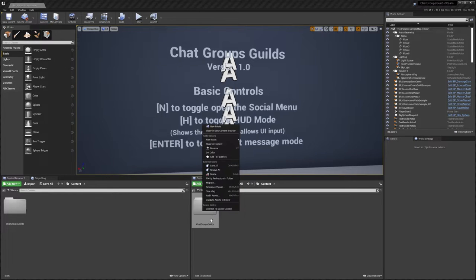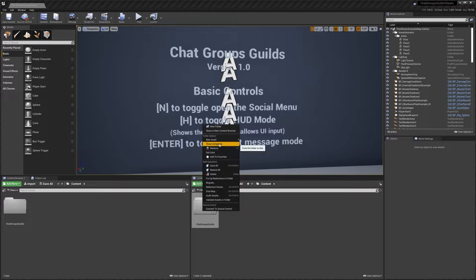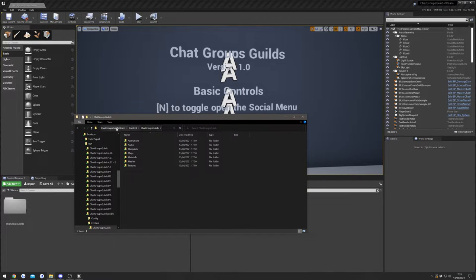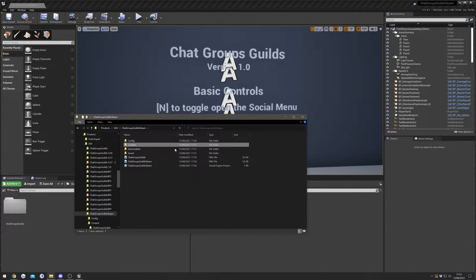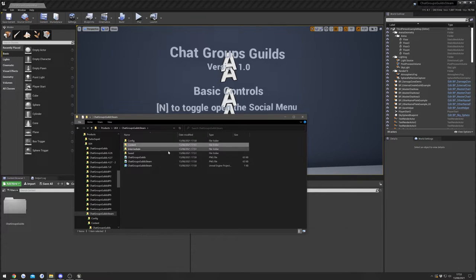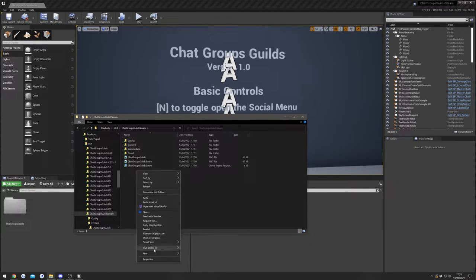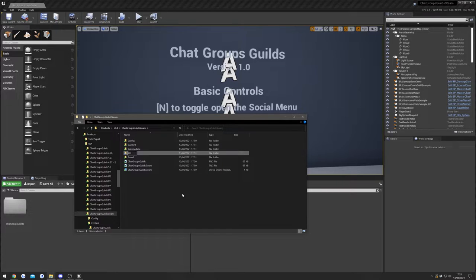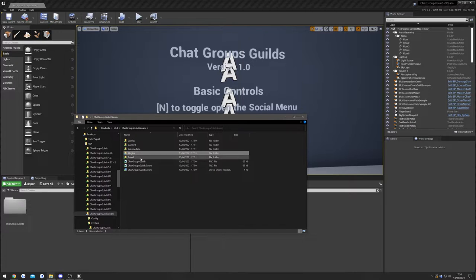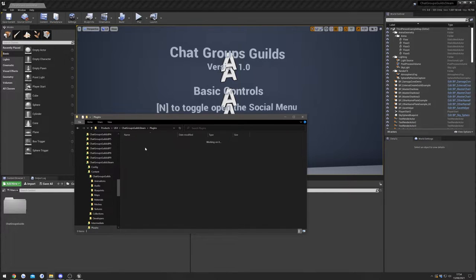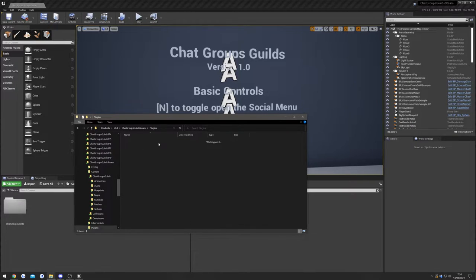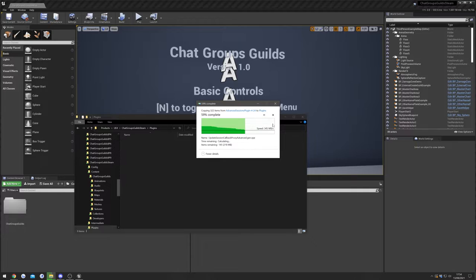I'm just going to right click the main folder and do show in explorer and that will just get us to our main project folder. And in here we need to create a new folder and we'll call it plugins. Like that, and we'll open that up and paste in that Advanced Sessions folder that we copied just a moment ago.